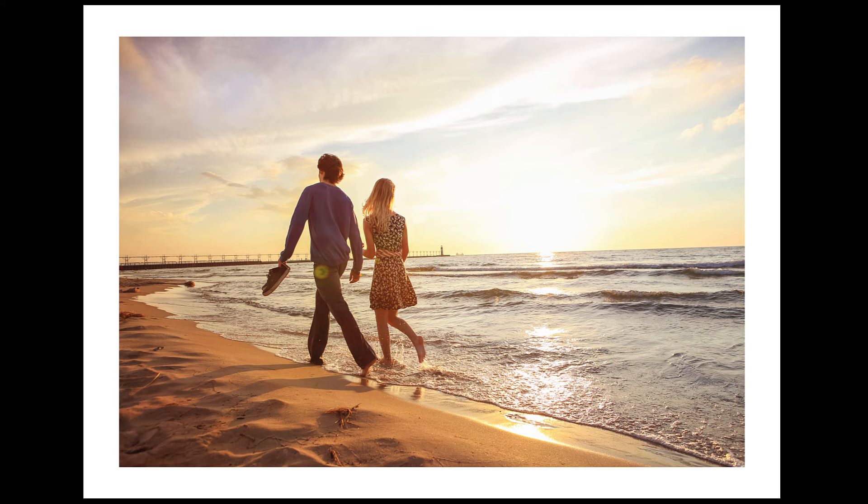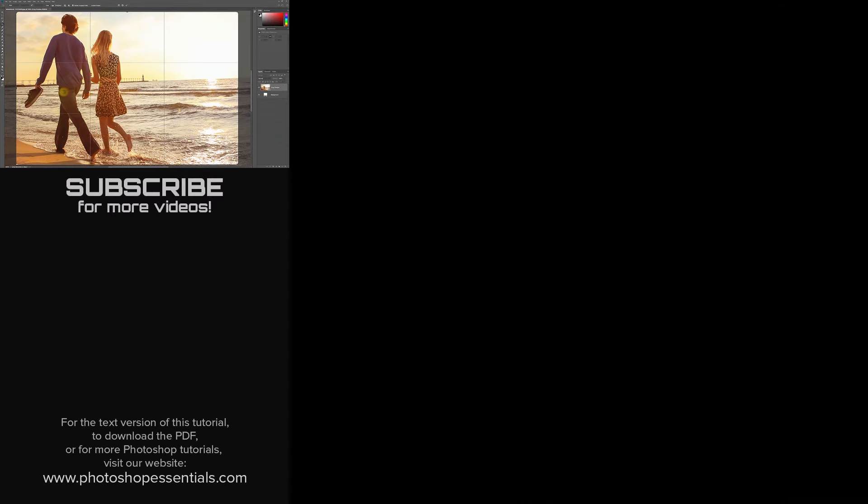And there we have it! That's some tips and tricks you can use with the Crop tool the next time you're cropping images in Photoshop. As always, I hope you enjoyed this video, and if you did, please consider liking it, sharing it, and subscribing to our channel. Visit our website, PhotoshopEssentials.com for more tutorials. Thanks for watching, and I'll see you next time. I'm Steve Patterson from PhotoshopEssentials.com.